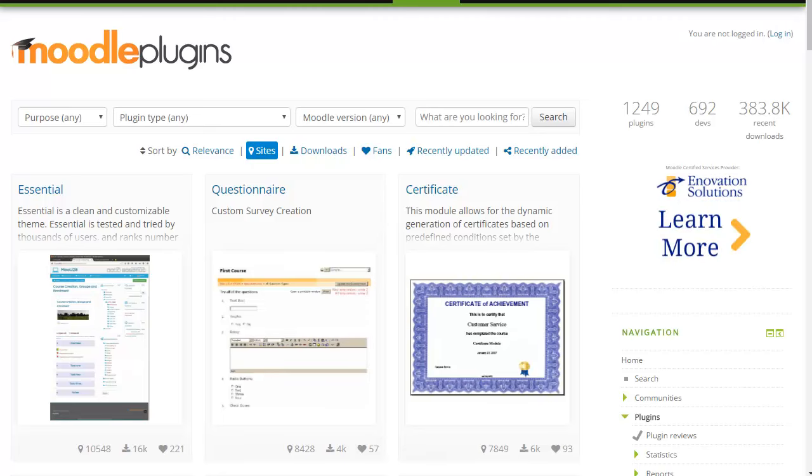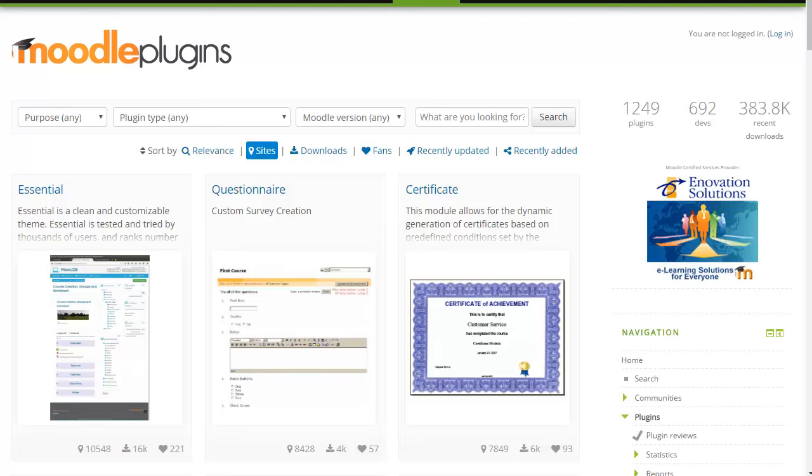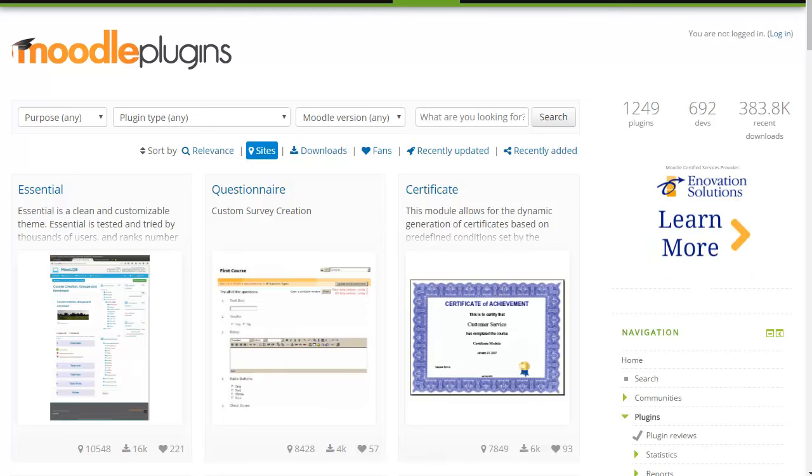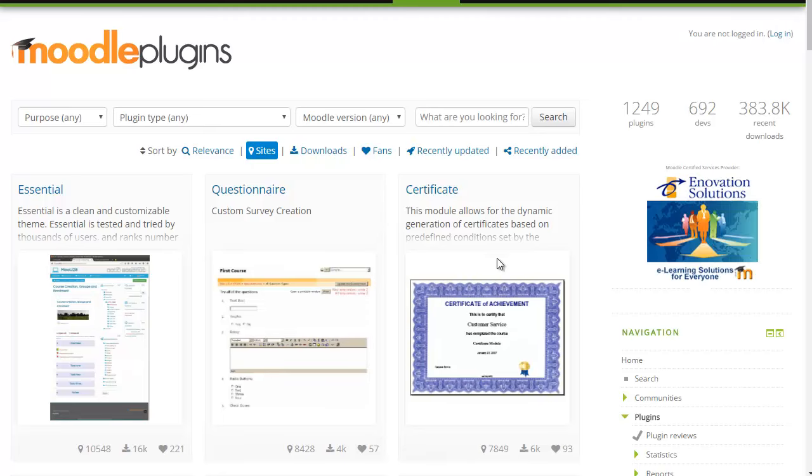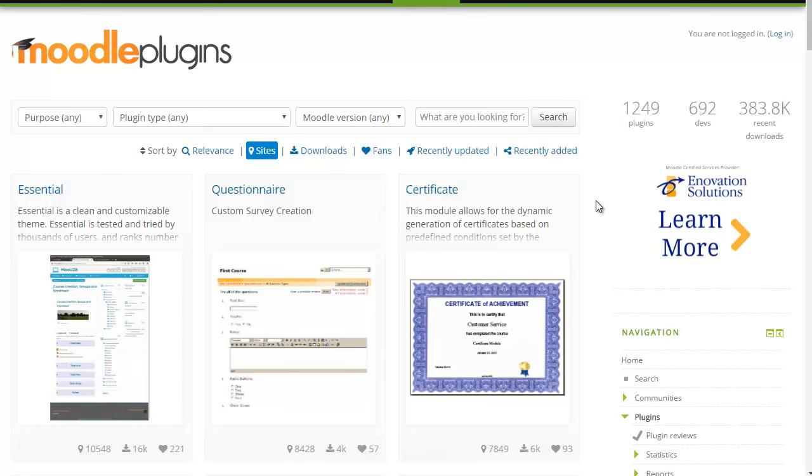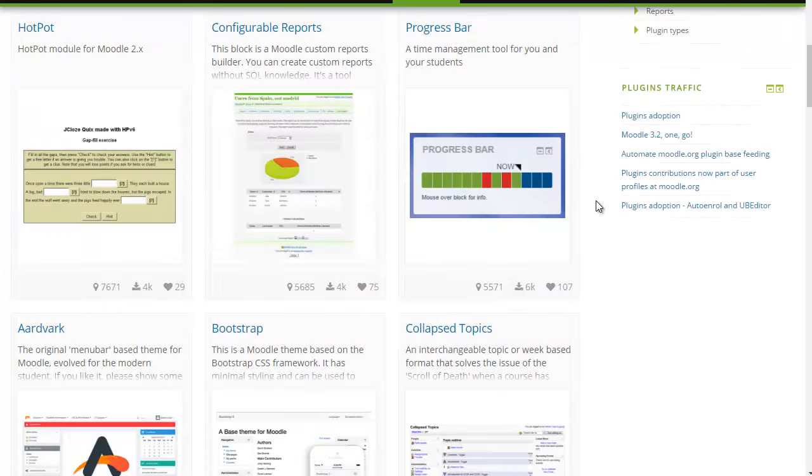With this new interface you can expect the following from the Moodle plugin directory. Firstly, you get a modernized front page which shows all of the plugins in panels or cards.